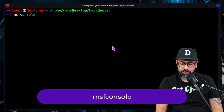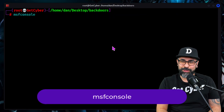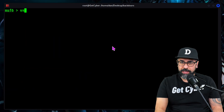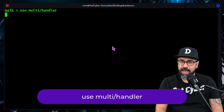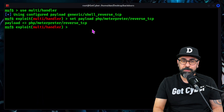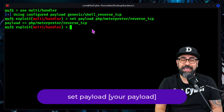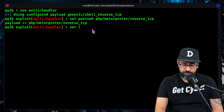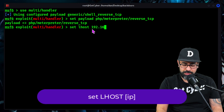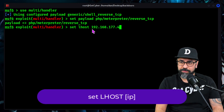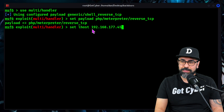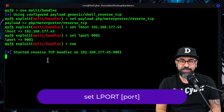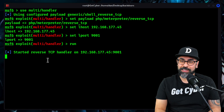Let's start up msfconsole — good old Metasploit. We're going to use a multi handler, set up a payload on PHP using Meterpreter as a reverse TCP. Set LHOST to 192.168.177.45, which is my Kali system, and then set LPORT 9001. And we can run this. We started the listener. Now we're going to get the connection.